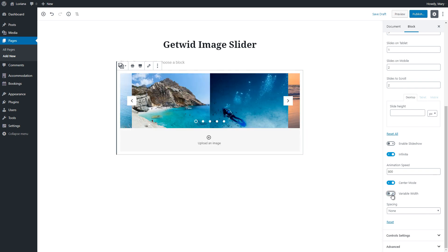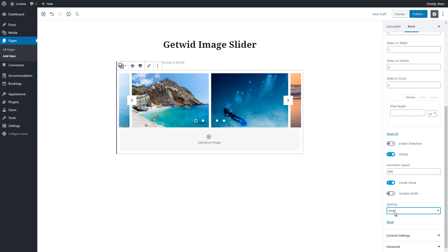Note that you can choose space in between slides if there are more than one image in the slider on desktop field.